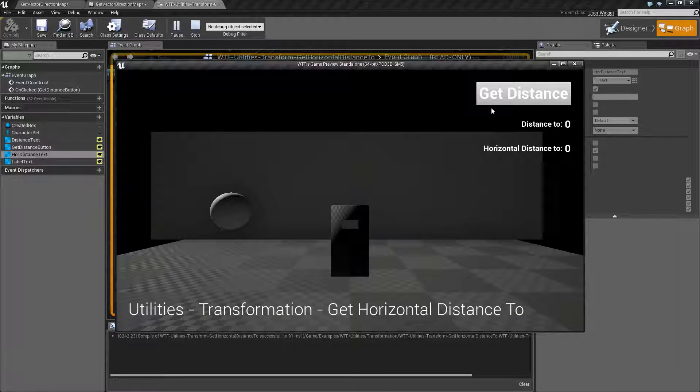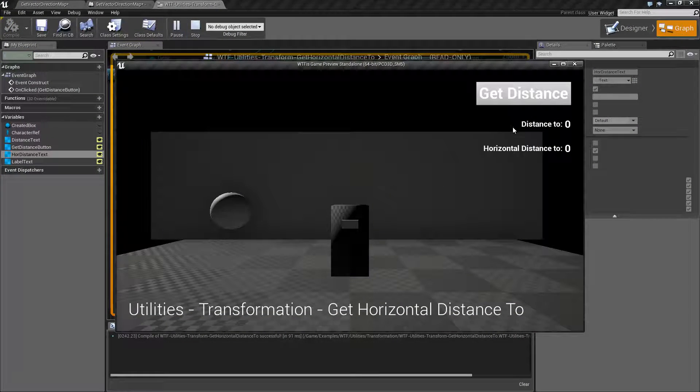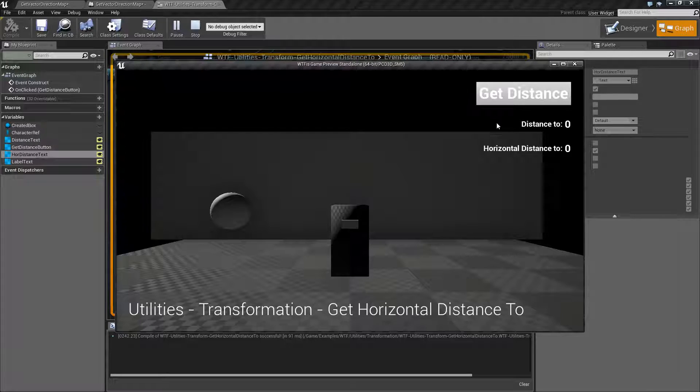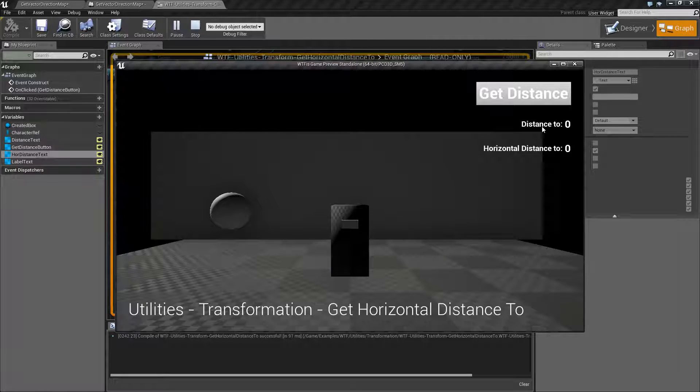I'm going to go ahead and fire off my button. And when I fire the button, we're going to get the Distance To using the Distance To node. But we're also going to get the Horizontal Distance To.